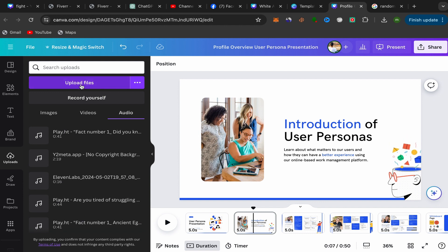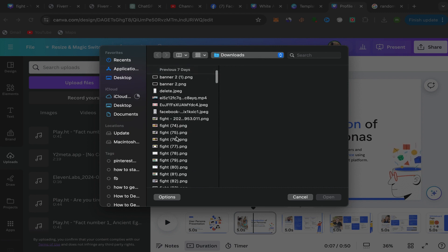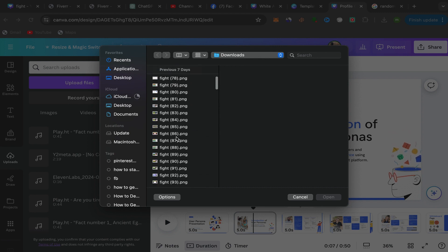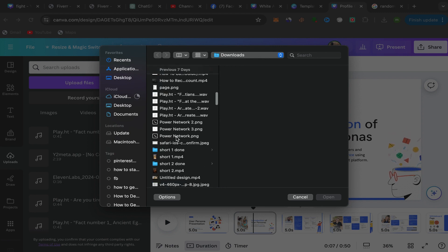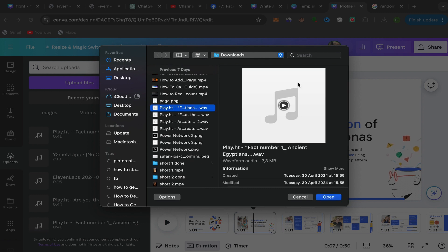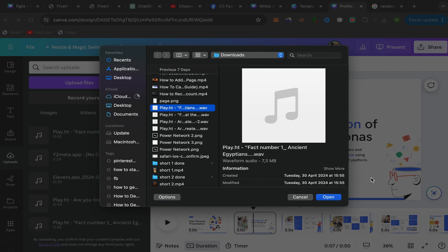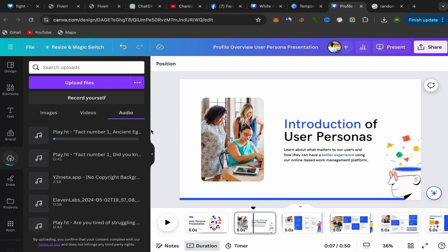You need to choose the audio that you want to add from your laptop. For example, I have some audios here that we can use. I want to add this audio to my Canva presentation. I will choose this one and click over here on Open.